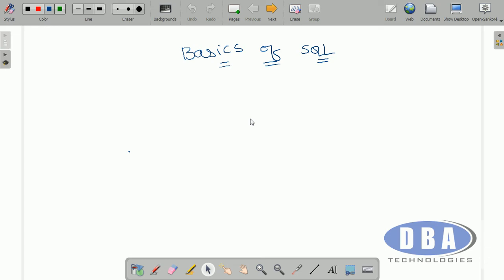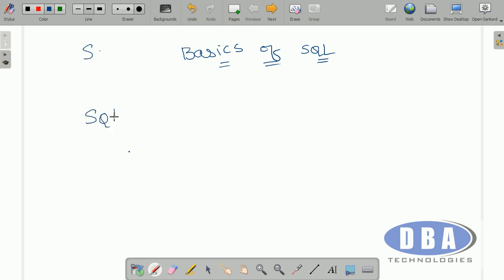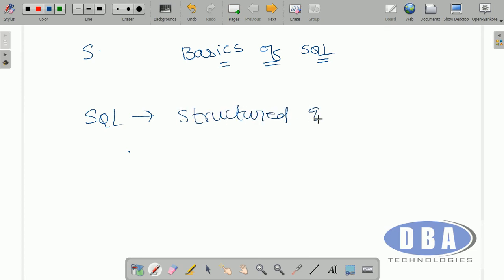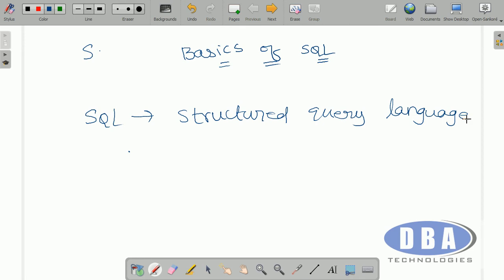Hi everyone, this is Anurag. Today we are going to discuss the basics of SQL. First of all, let us see what is meant by SQL — that is Structured Query Language. This means this is a language in which communication takes place in the form of a structured query, that means a predefined query.